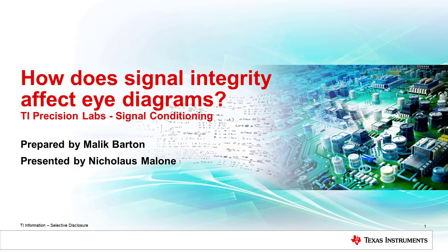In this session, we are going to discuss the impact of insertion loss, inter-symbol interference, jitter, receiver equalization, and transmit pre and de-emphasis effects on measured eye diagrams. If you're not familiar with eye diagrams and different uses of eye diagrams, please refer to the earlier 'What is a High Speed Eye Diagram' video.